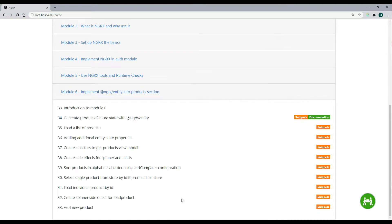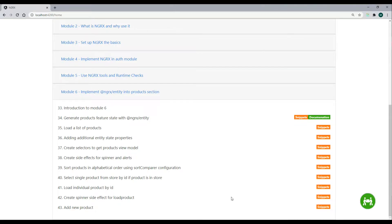Welcome to video 43. In this video we're going to be creating a new product and adding it to our store. We'll be copying and pasting a lot of code because much of this work — creating actions, reducers, and effects — we already did in prior videos. You can find all the code at the link shown here to copy and paste along.